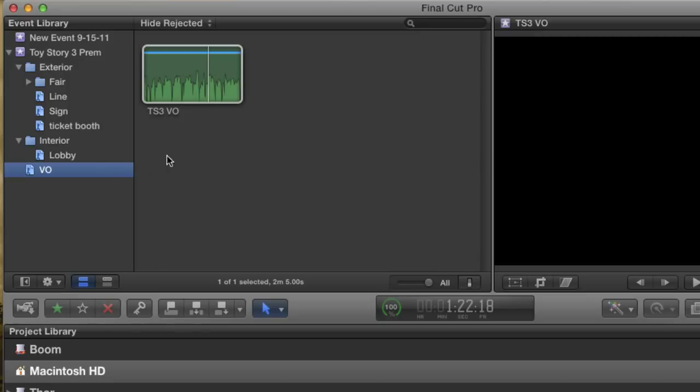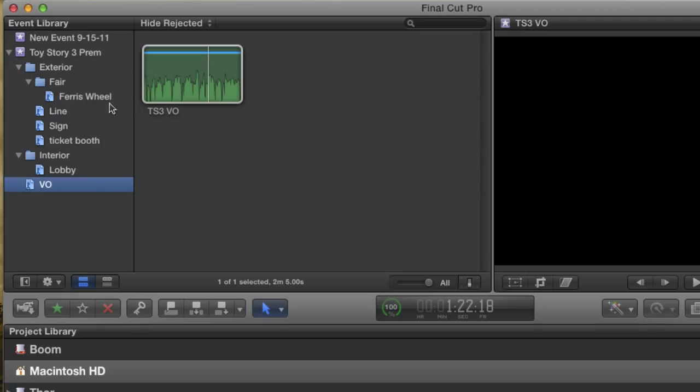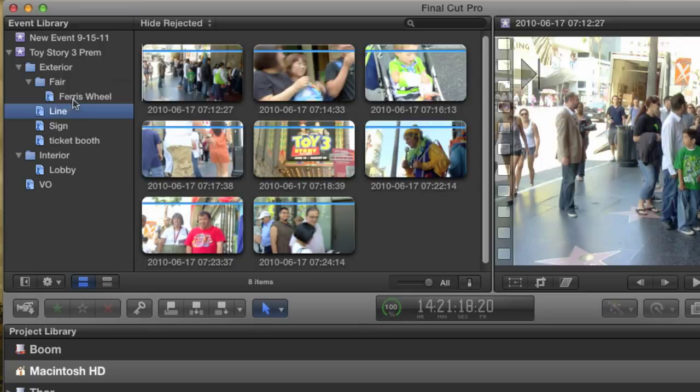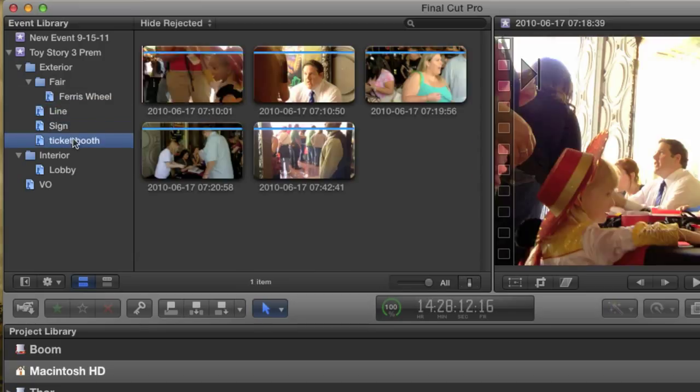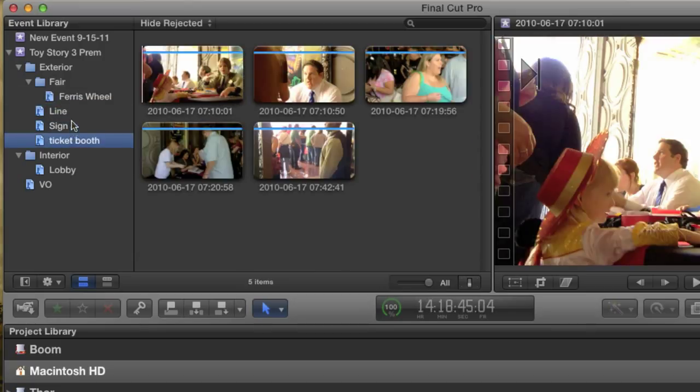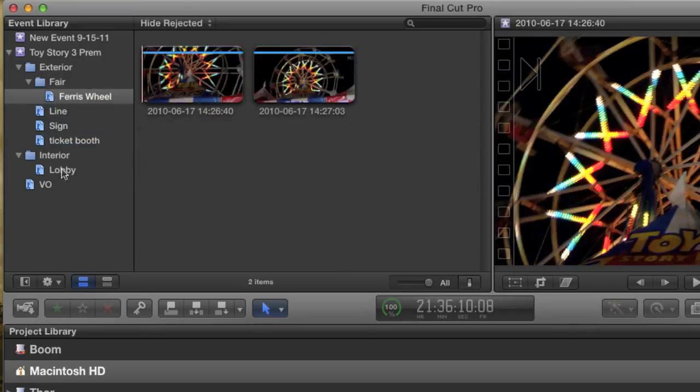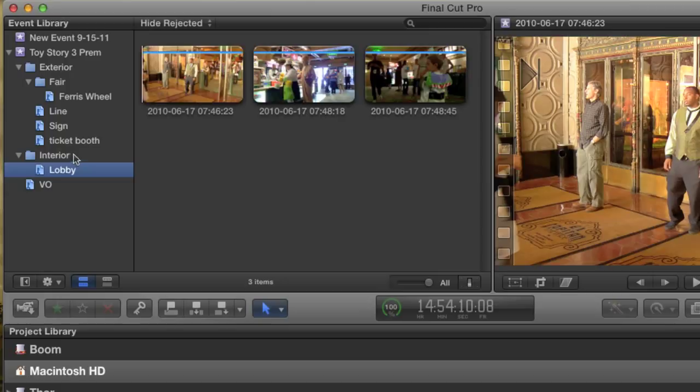So this can be a very quick and easy way to tag your media as it's coming in. Okay, as you can see, there are many ways to keep yourself organized in Final Cut, even if you're working with hundreds of different clips. I'm Andy Neal, and these are the ins and outs of Final Cut Pro X.